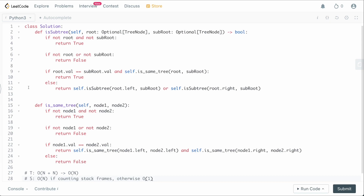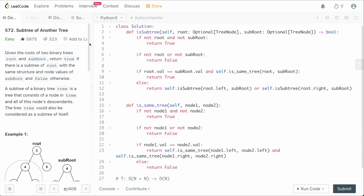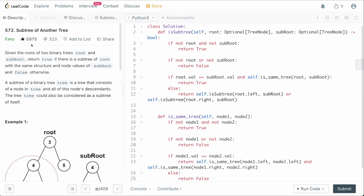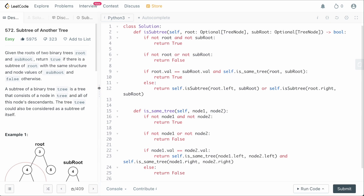That's how you solve Subtree of Another Tree. It's a relatively simple problem, though the recursive logic can be a little confusing — I'd probably rate this a medium despite being listed as easy. If you enjoyed the video, please leave a like and a comment, subscribe to the channel, and check out the systems design series coming in the following weeks. Thanks so much for watching — have a great rest of your day!